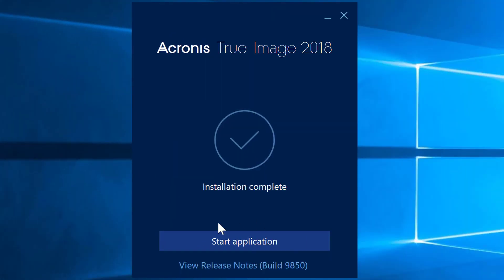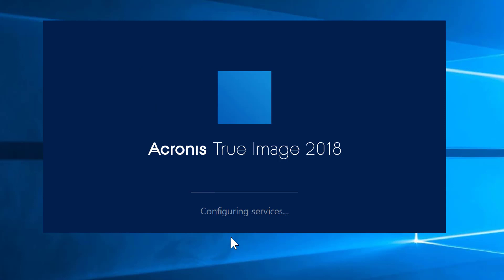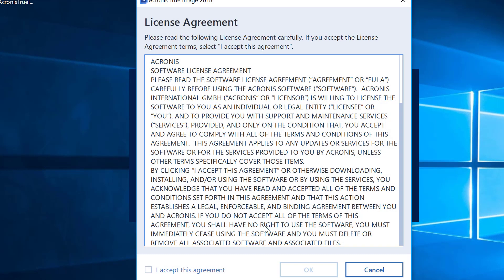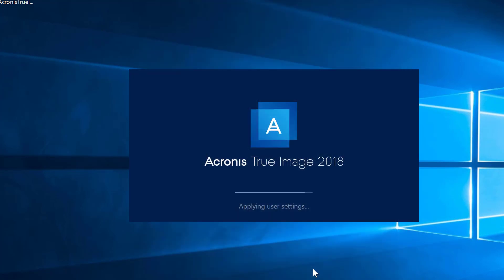Once the install is complete, we simply click start application. This will go ahead and apply the user settings, allow us to read through the license agreement, and click accept. We'll say OK.